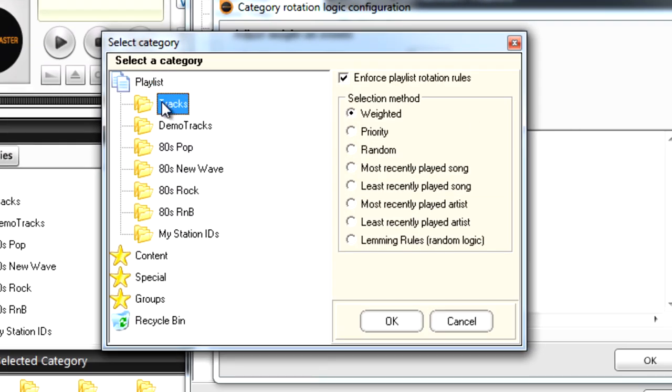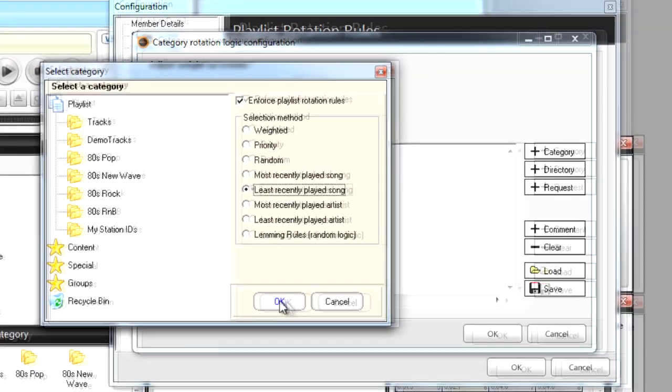I'm going to select Tracks on the left, then on the right I'm going to select Least Recently Played Song to always keep things fresh and original. Then I'll click OK.